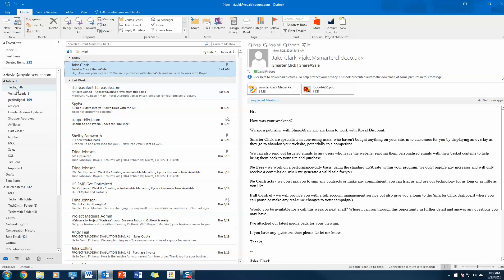That's all folks. This is David with Royal, and I just showed you how to simplify your digital life. If you have any questions, feel free to email me at david@royaldiscount.com or give us a call at 1-877-292-7712. Thanks.